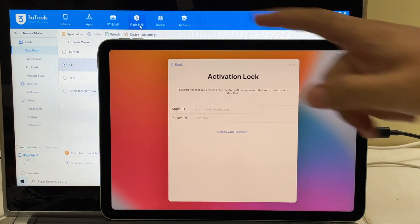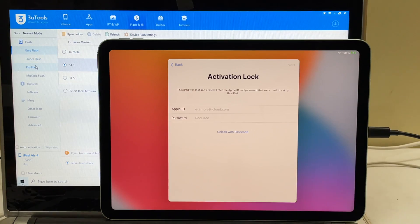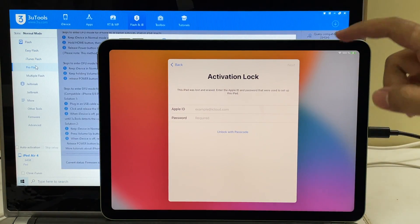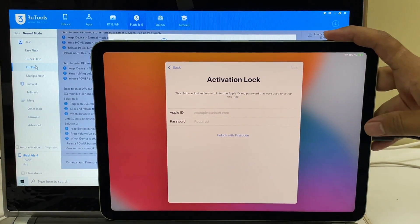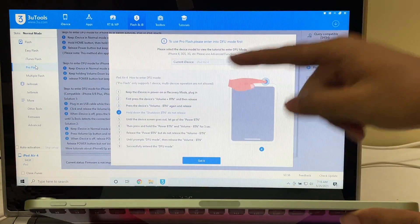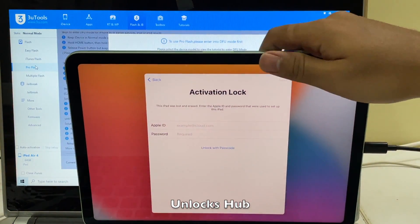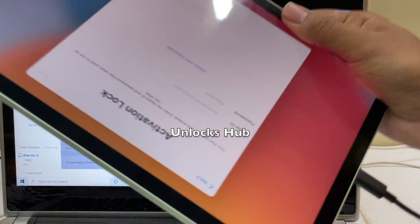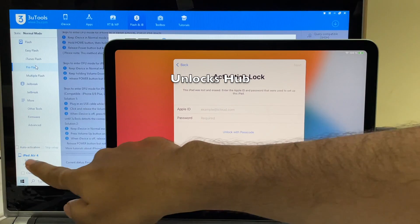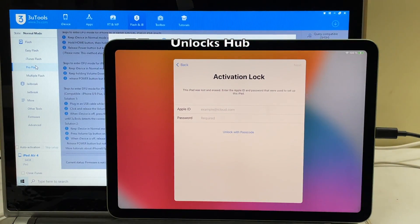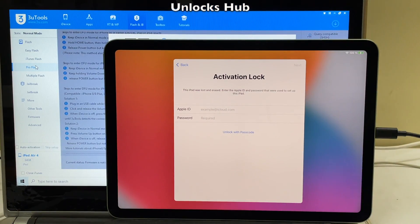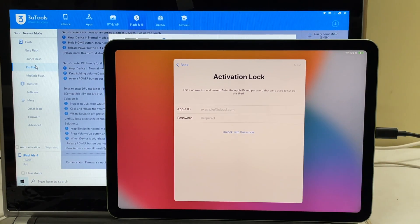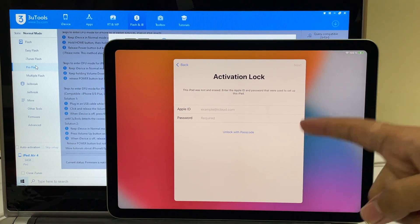The first step is to click on the flash and jailbreak option. Click on the pro flash option and now you have to put the iPad into DFU mode. You can follow the on-screen instructions given here or just follow this video. This is the latest iPad Air 4th generation and I'll be removing the iCloud activation lock permanently. Watch until the end of the video to find out if the iCloud lock removal is possible on this latest iPad which uses the Apple A14 bionic chip.